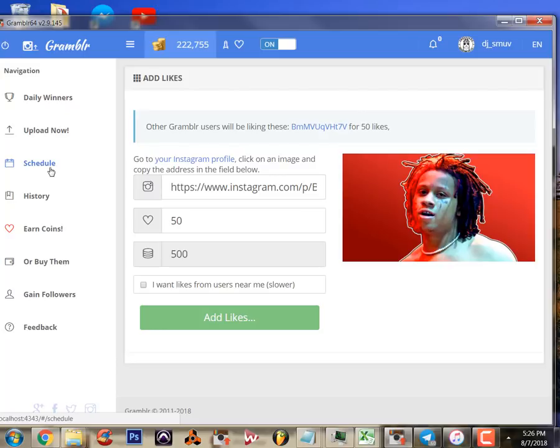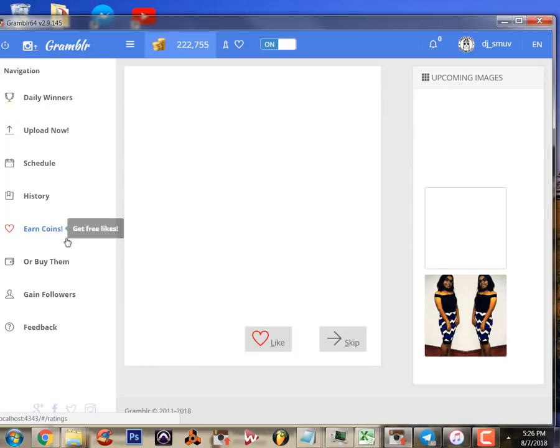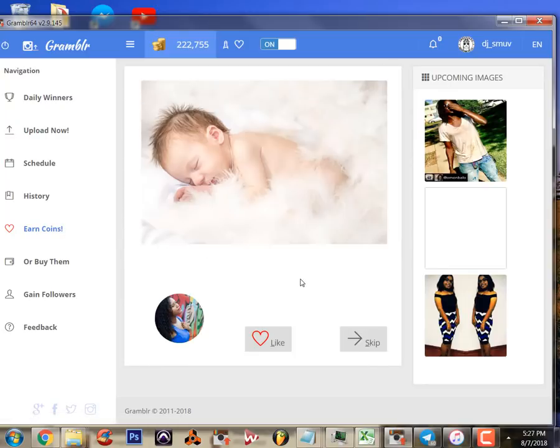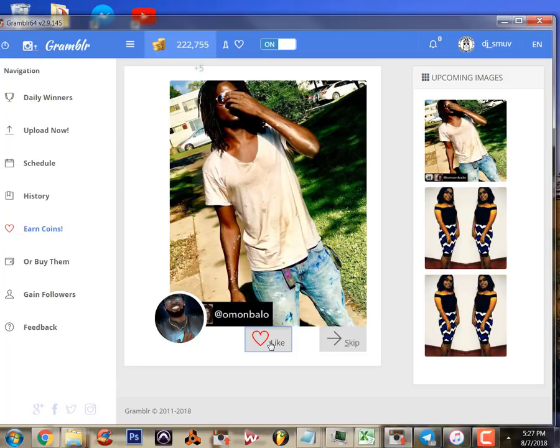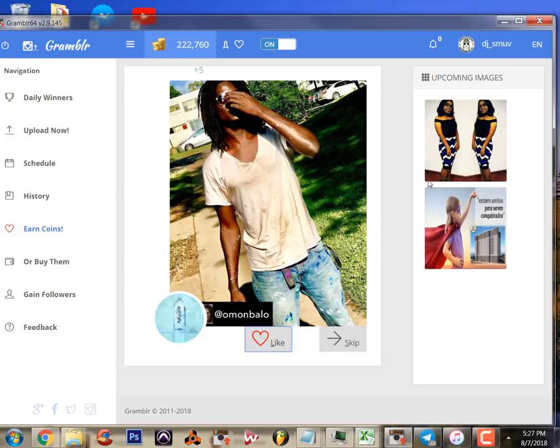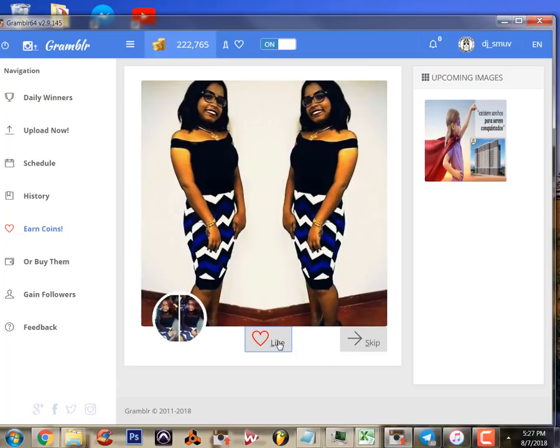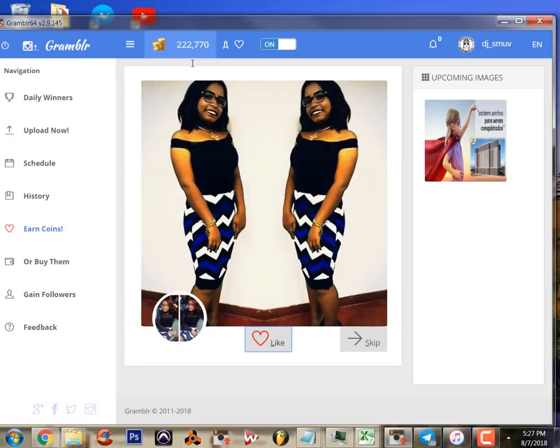Really cool function and it's free. I didn't pay anything for those. You can skip that process and go in and earn coins by liking people's pictures. And you notice it's adding like a nickel to every picture that you like.